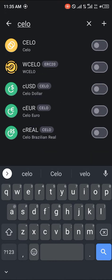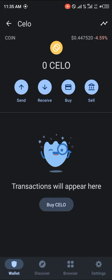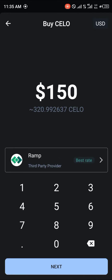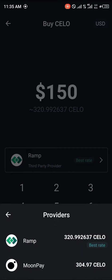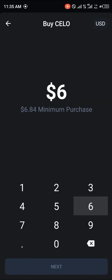All you need to do is simply click on the CELO cell here and enable the coin. You simply click on it and enable the coin. You could also click on Buy and directly buy CELO on your Trust Wallet using either Ramp or MoonPay. The minimum is six dollars.